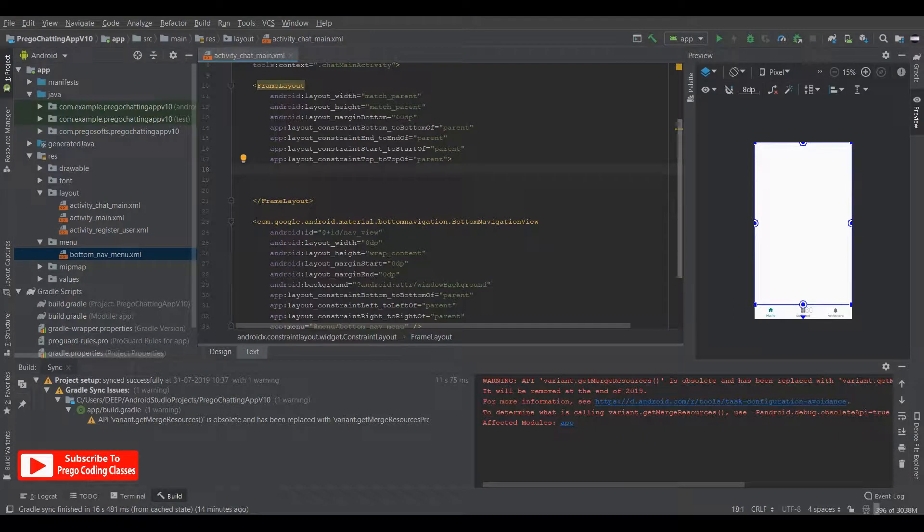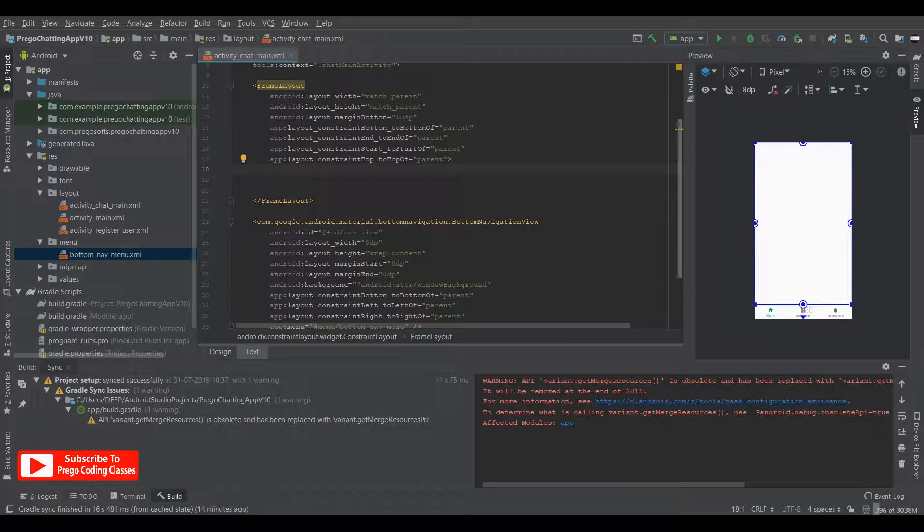Have you heard of bottom navigation view? Is it hard to implement and work with? Of course not, and I'll show you how. Hello and welcome to Prego Coding Classes. This is Nambar Roy and you are watching part 8 of my series on how to make a chat application using Android Studio. So without wasting any time, let's get started.